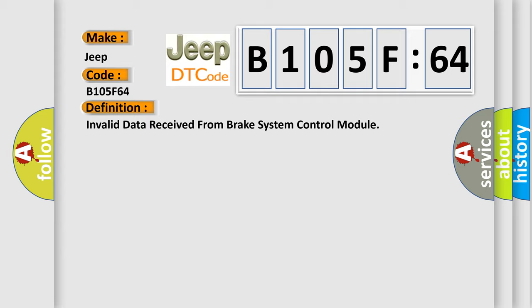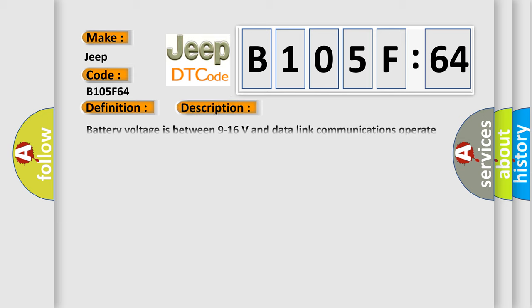And now this is a short description of this DTC code. Battery voltage is between 9 to 16 volts and data link subtype communications operate normally.